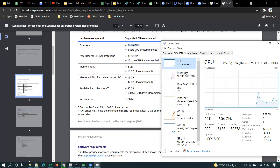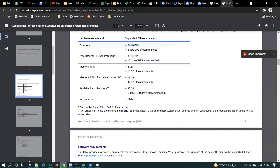The next requirement is RAM memory. You can ignore the UI-level protocols for now — I'll explain that later. UI-level protocols like the Two-Plane protocol in LoadRunner require eight-core CPU; two-core CPU will not be sufficient, and 16-core CPU is recommended. For RAM: 8 GB is supported, however 16 GB is recommended. For UI-level protocol, 16 GB is supported and 32 GB is recommended. Available hard disk space should be at least 50 GB free in your C drive.